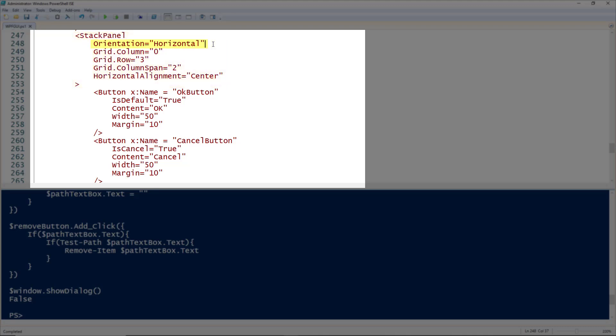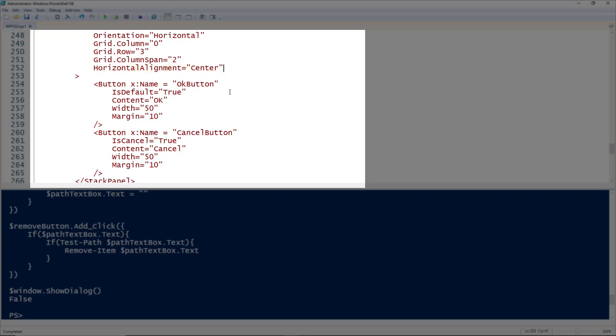I'm adding this to column 0 and row 3, so all the way down at the bottom, and setting the column span to be 2. This will span from column 0 to columns 1 and 2 as well, expanding to all the columns because we only have three of them. For the horizontal alignment, I'm setting this to be center, so this could be left, right, or center. This means all the controls you add to it will spread out from the center.